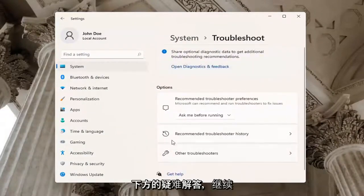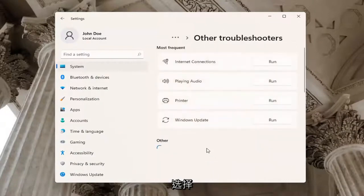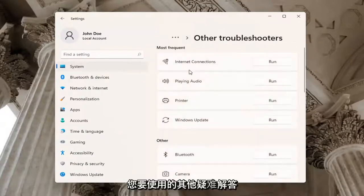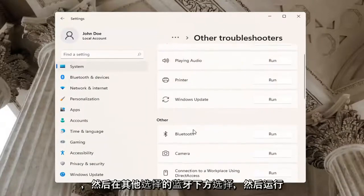Underneath Troubleshoot, go ahead and select Other Troubleshooters. You want to go and select underneath Other, select Bluetooth and then Run.